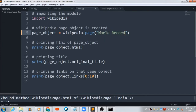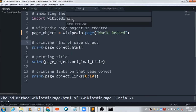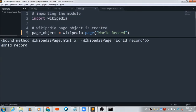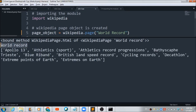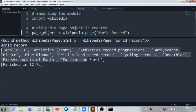Let's now change the title to 'world record' and check if the output changes. The title is now reflecting as world record, the HTML code is also getting reflected, and the various links present on this page are shown as well.